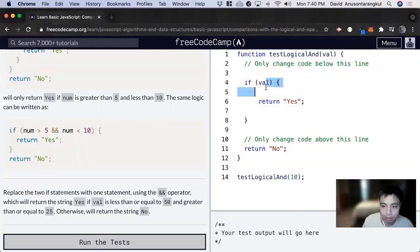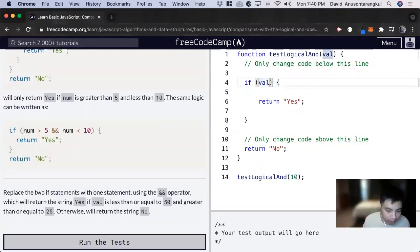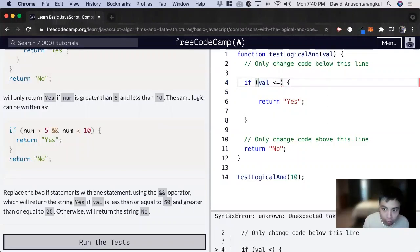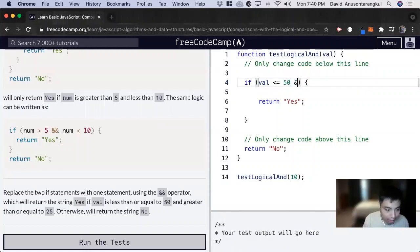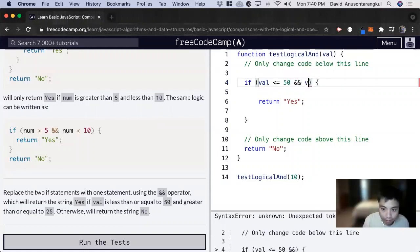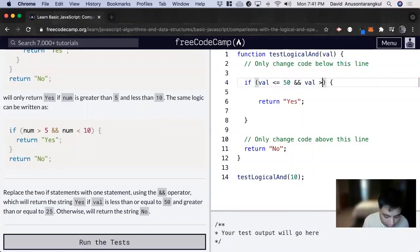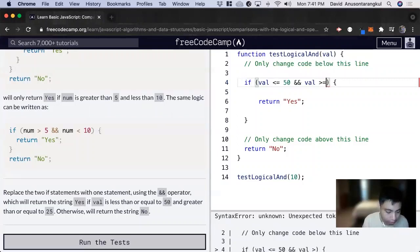If val is less than or equal to 50, now we have to do and val is greater than or equal to 25.